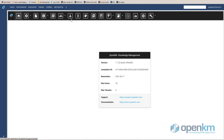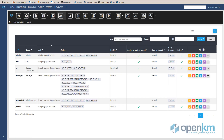We enter the authentication functionality. It is here where the Administrator creates the users so that they can access the system. If the company uses Active Directory or LDAP, OpenKM integrates with these applications. In this way, the Administrator does not have to duplicate the list of users.